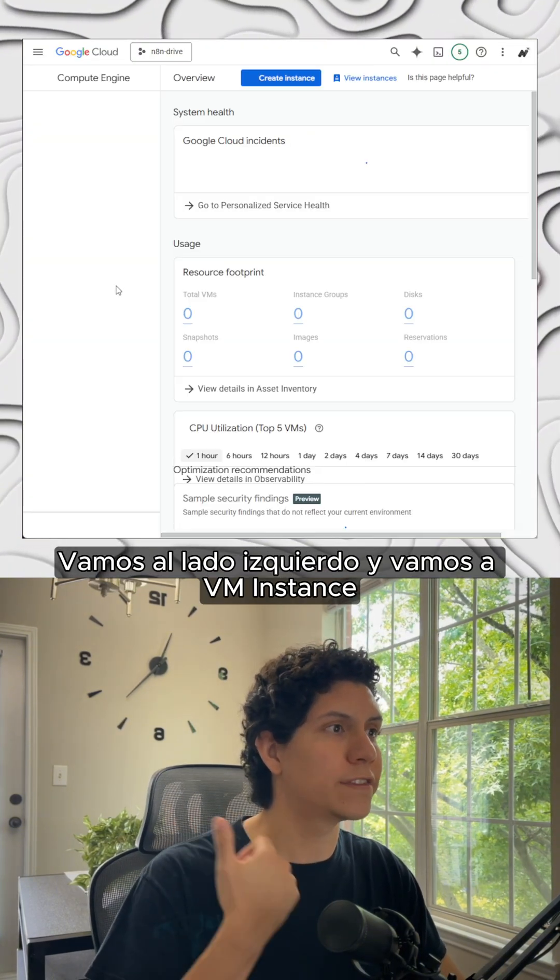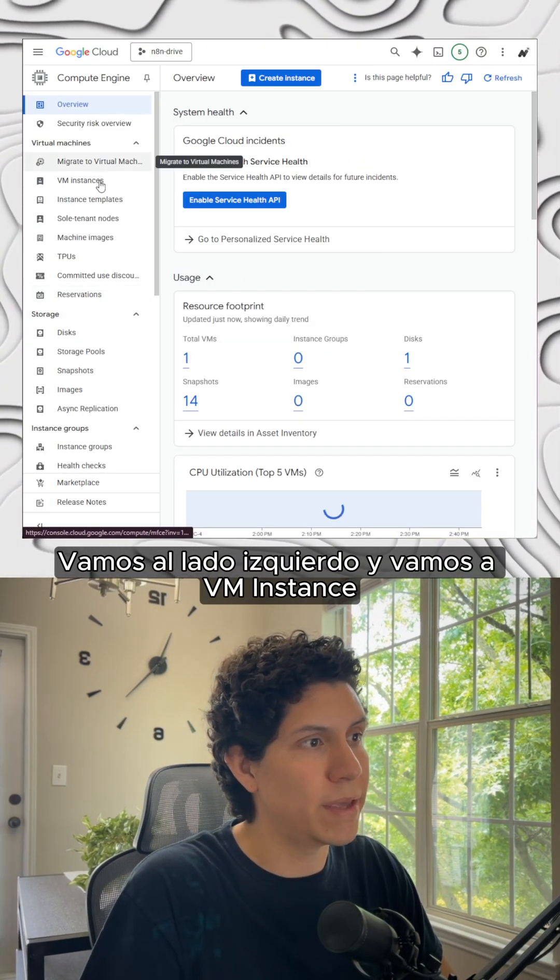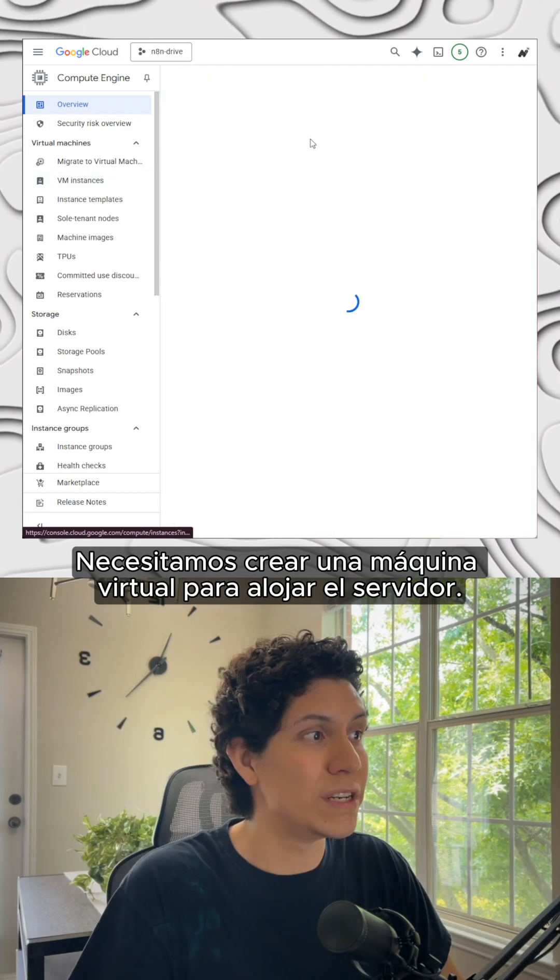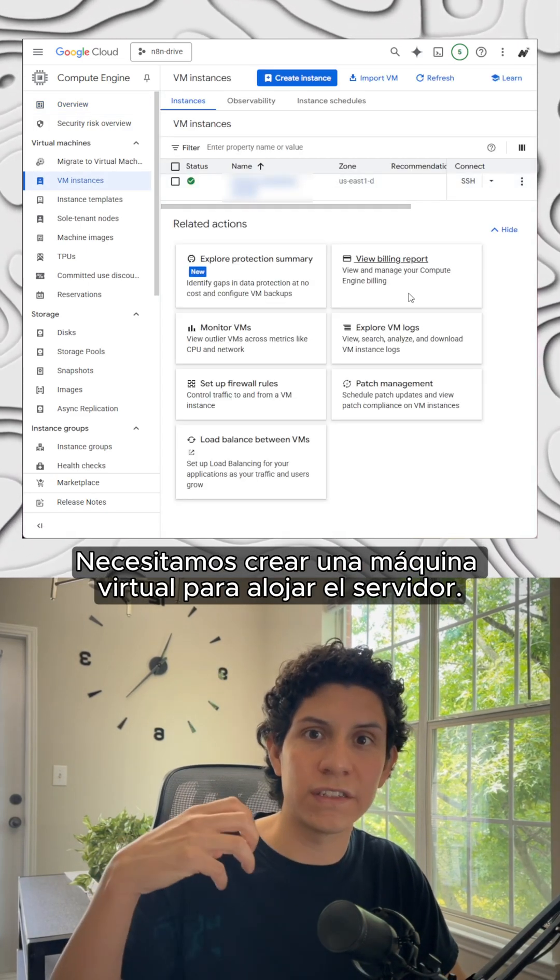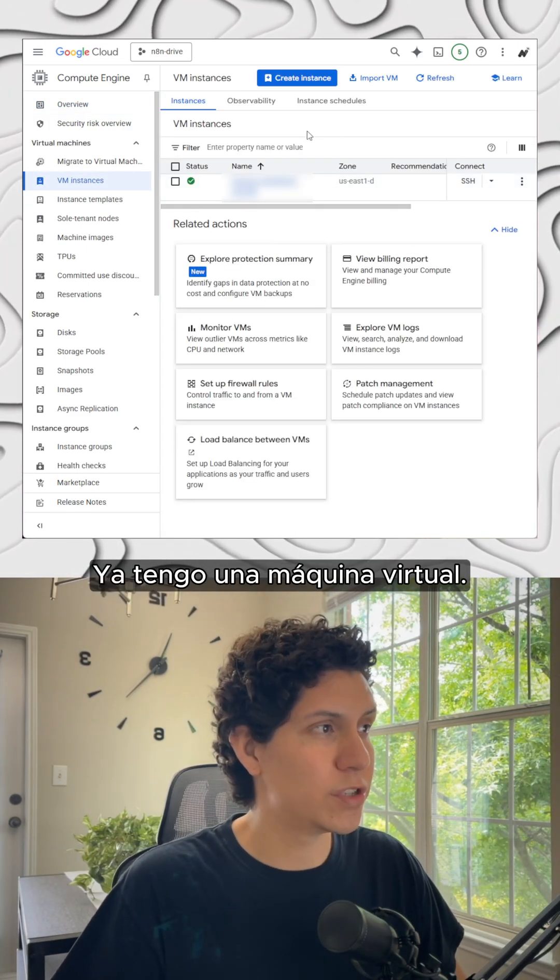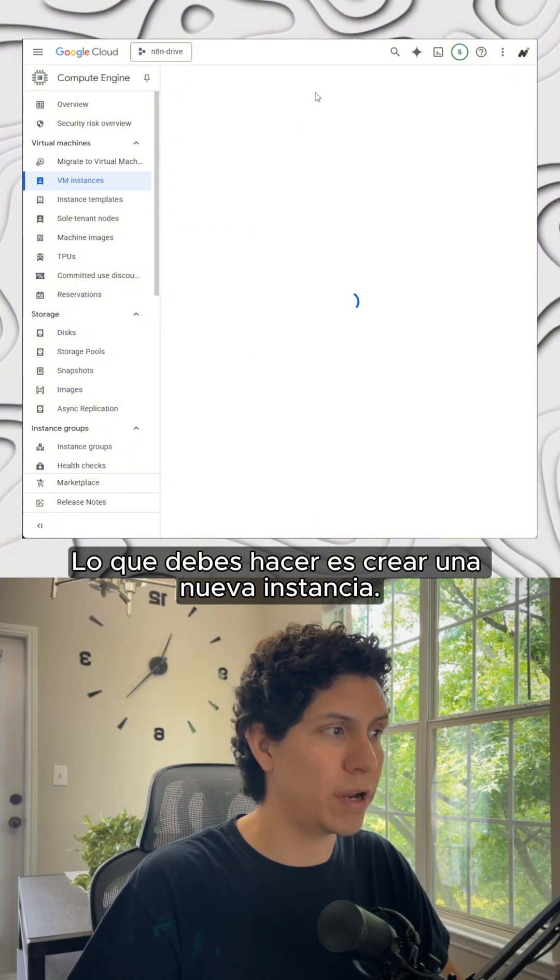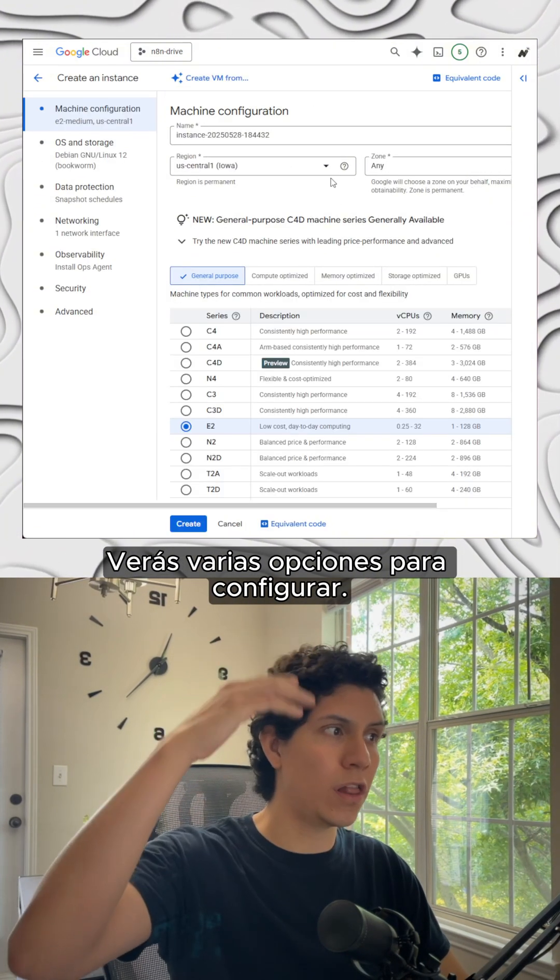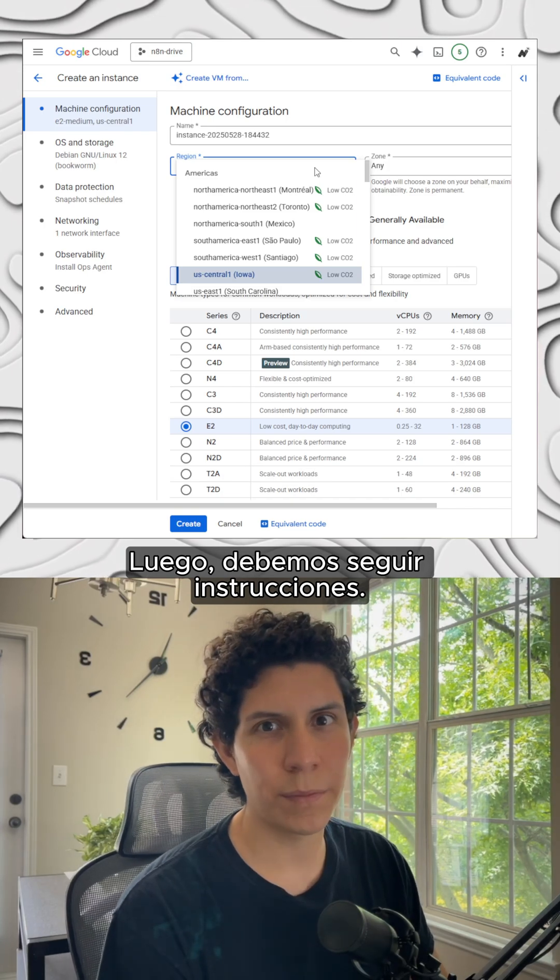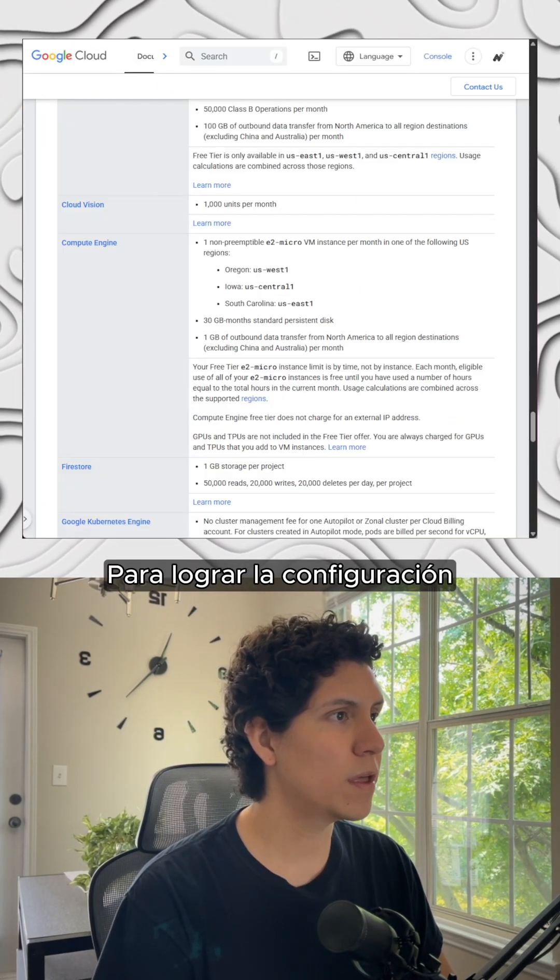We go to the left side where we see VM instance, that's a virtual machine, so we need to create a virtual machine to host the server with Google. I already have a virtual machine, so what you need to do is just create a new instance. You're going to see several options to set up. Then we need to follow some instructions to achieve the setup.